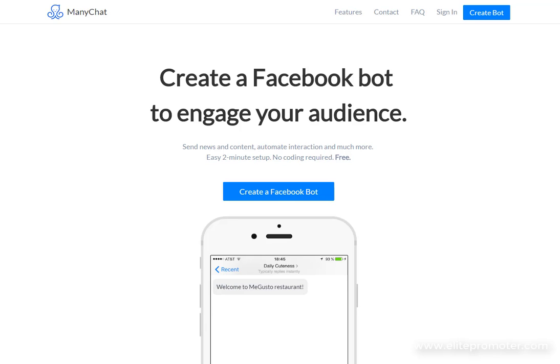So ManyChat is a Facebook Instant Messenger bot that allows you to automate a conversation between your business page and your potential customer and it also lets you build up a subscriber list of Facebook users.